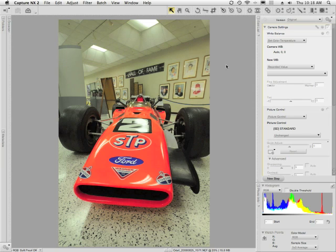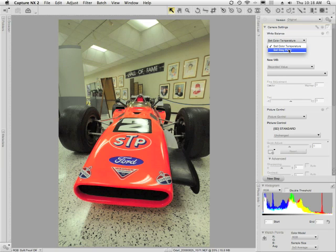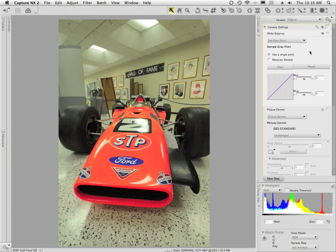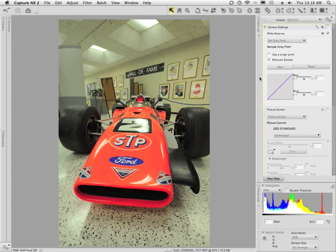What I want to do is go back to the edit list on the right-hand side of the screen, click where it says Set Color Temperature, and choose Set Gray Point. When you do that, you see the Sample Gray Point menu appear. Rather than using a single point, which is the default, I'm going to use the Marquee Sample option — I'll click that and then click the Start button.